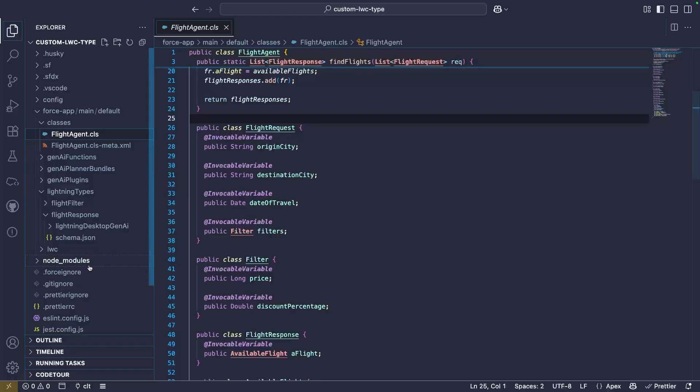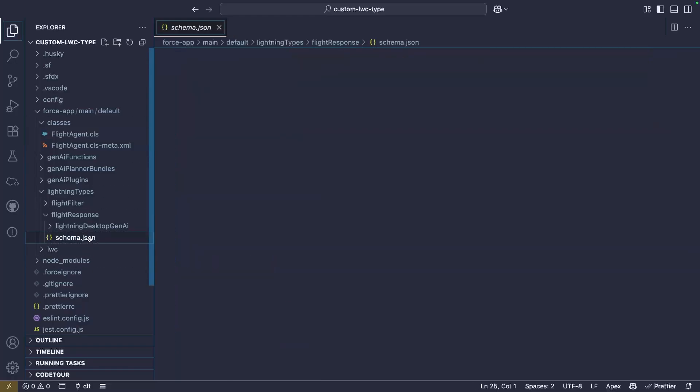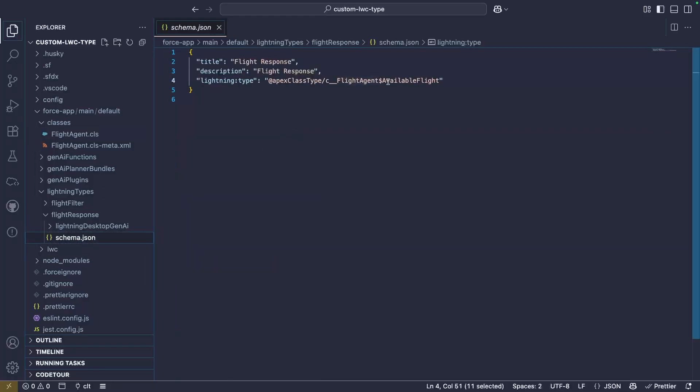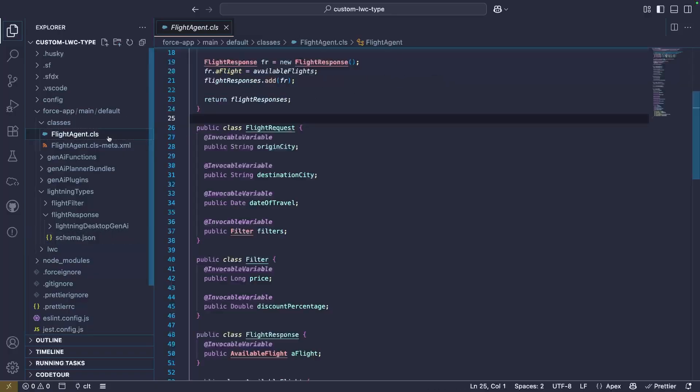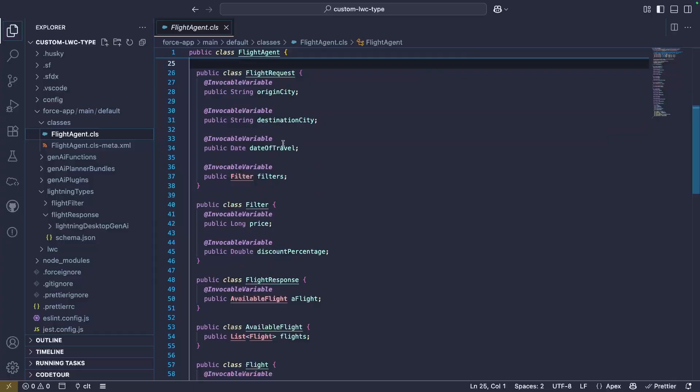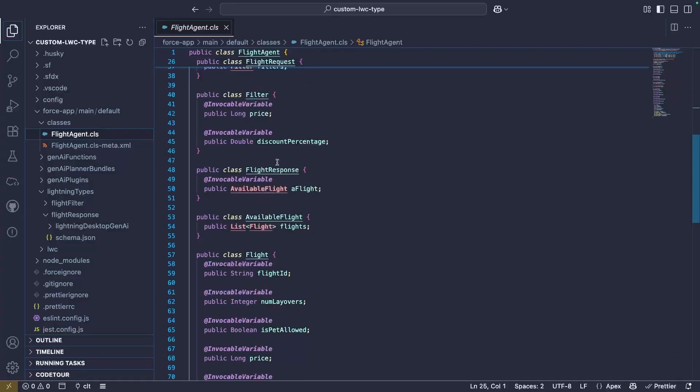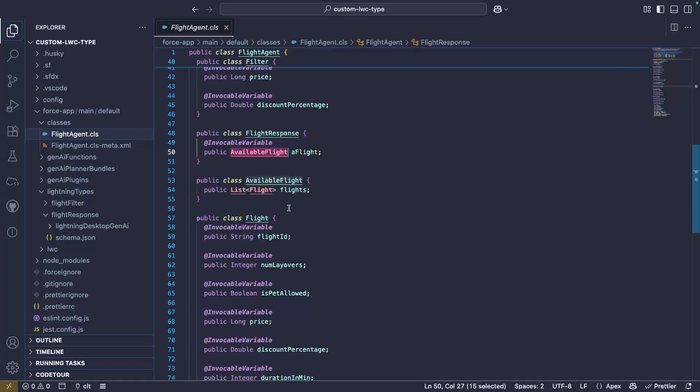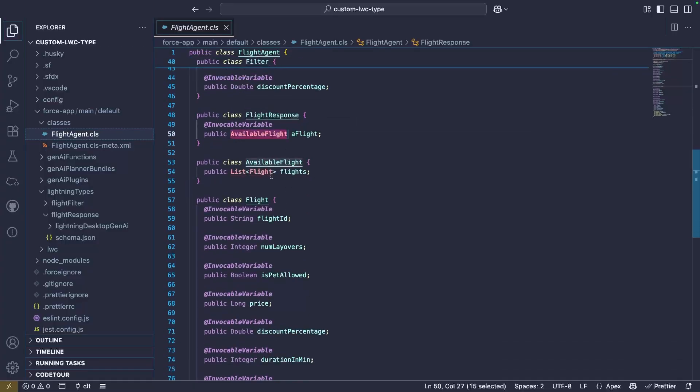And if you look again at the schema, there's a dollar and then the available flight, which maps to a subclass of the flight agent class. And that's the flight response here, the available flight with the list of flights, with the details of the flight.